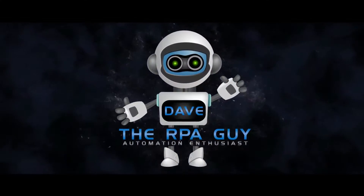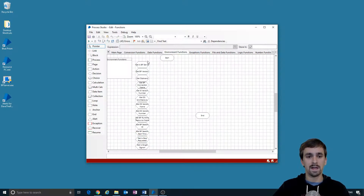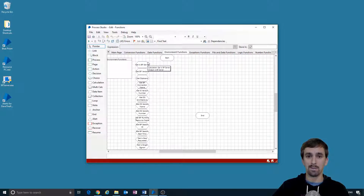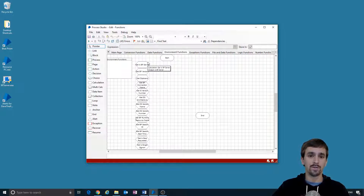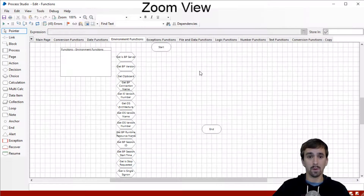These are the functions we're going to be going through over here on the left, and these are great because they don't take any inputs. So we're just going to be calling those functions, getting the output, checking the output that we got, and then moving to the next function.